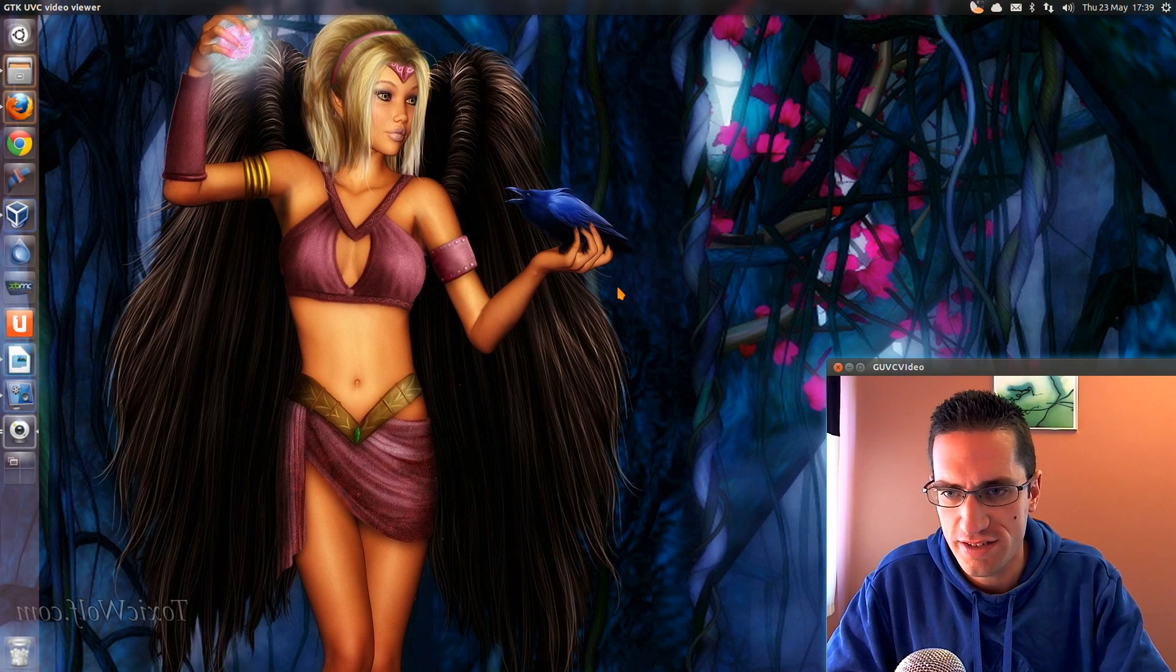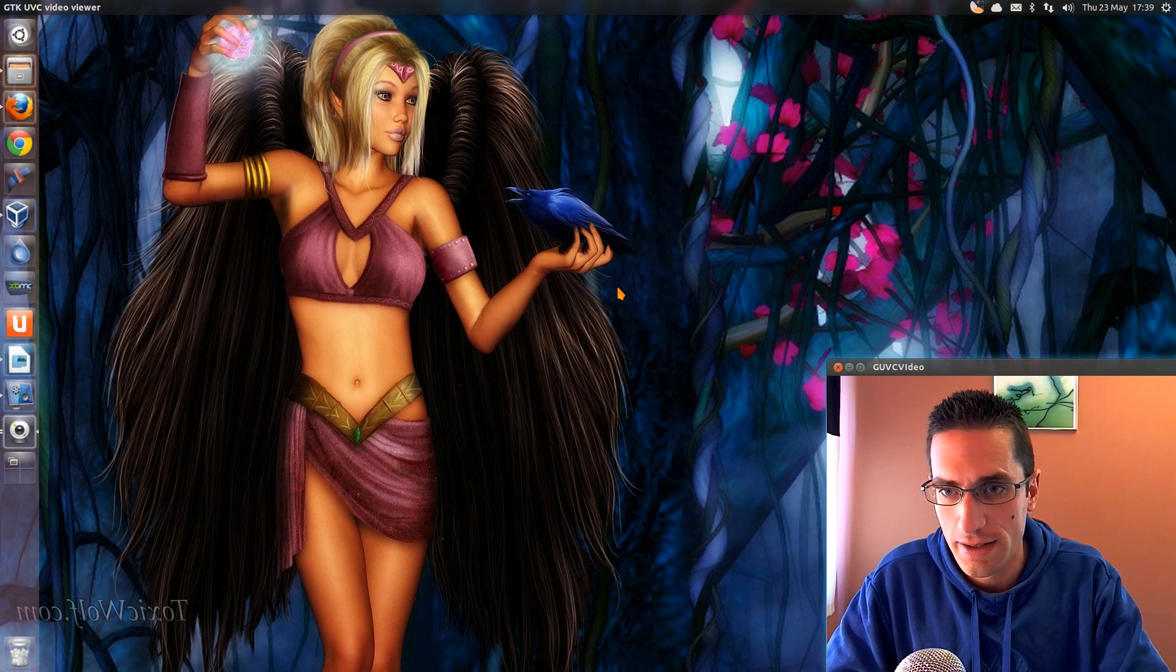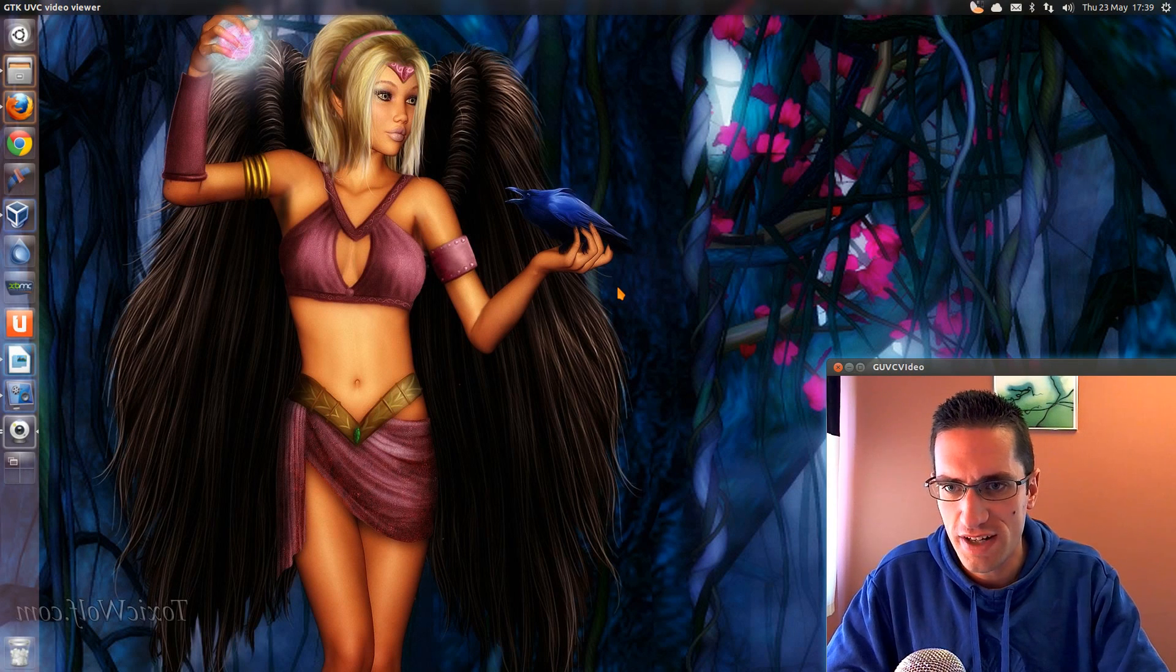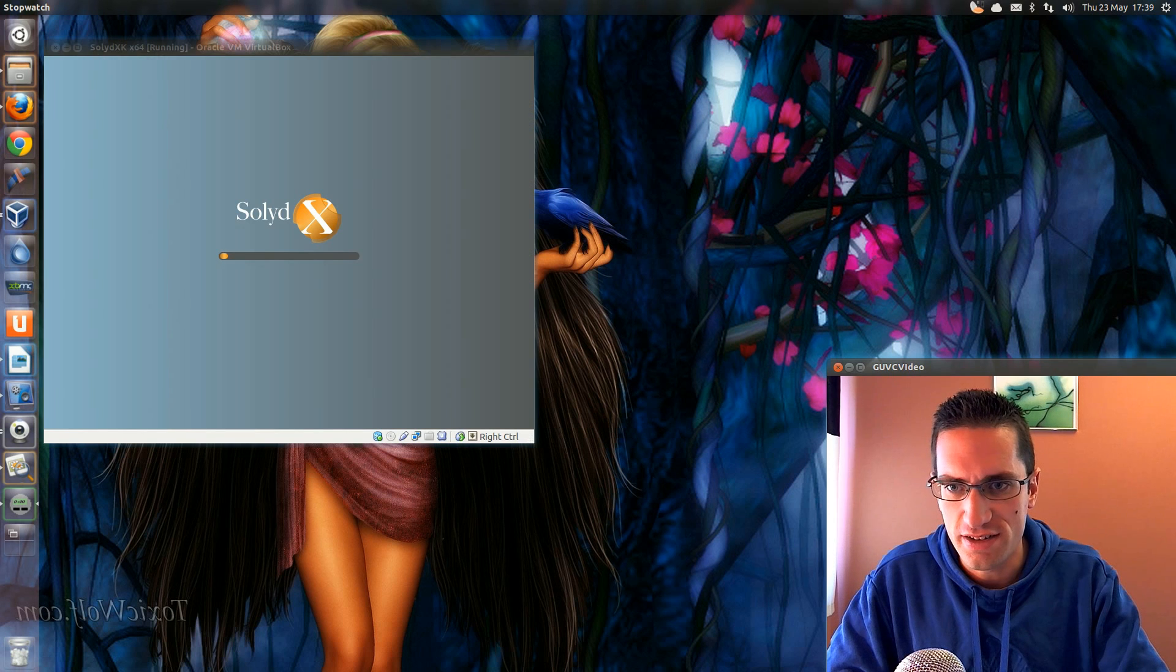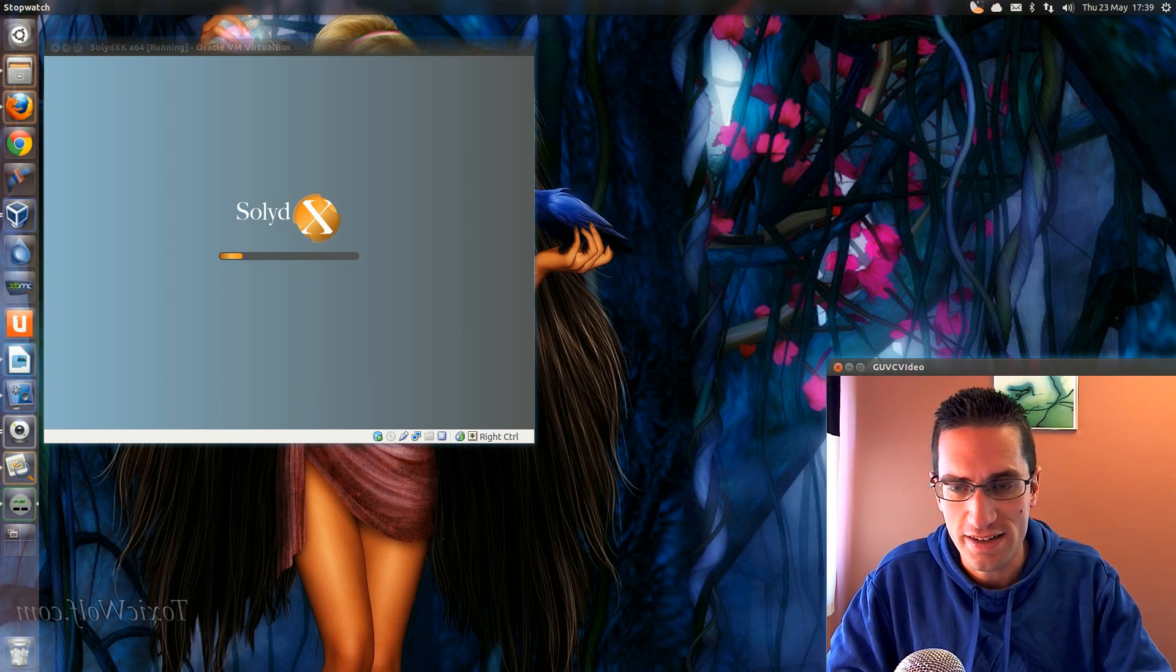In this video I'll be reviewing a Linux distribution called SolidXK. It comes in two flavors, one with the lightweight XFCE desktop and another with the bulkier KDE desktop.